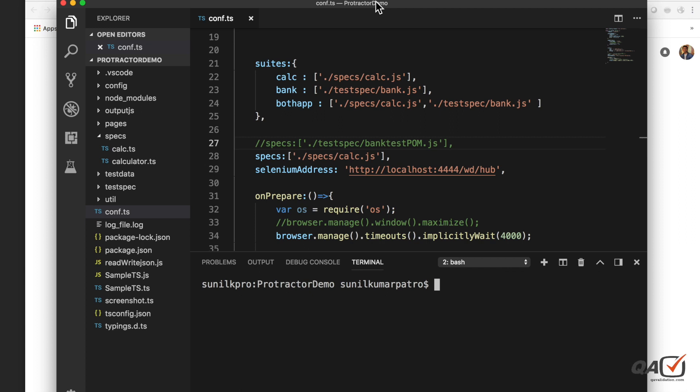Welcome to qavalidation.com. In our Protractor series, in this video we will see how we can handle non-angular sites. So far in Protractor we have used all Angular sites, which are built on AngularJS. But what if — let's say you have one application that you've been working on for a long time with an Angular site, and you are told to automate a non-Angular site using the same framework.